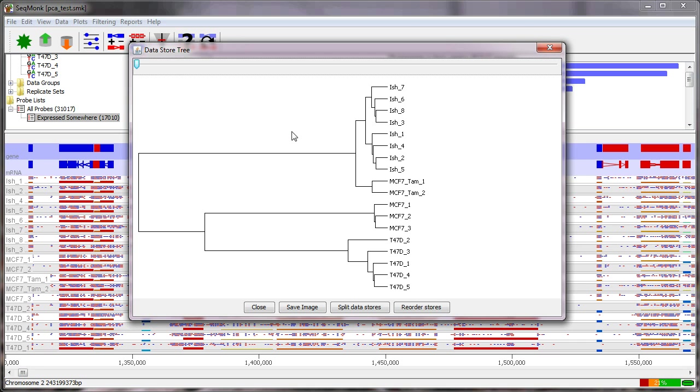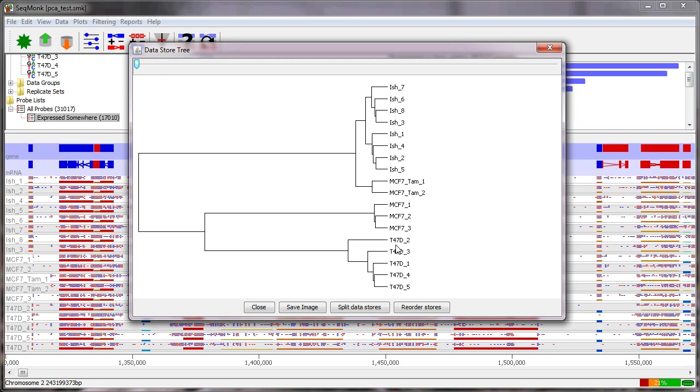Now there are some cases where this may not be hugely informative so sometimes there are confounding effects in your data as well so a simple correlation is just going to be the overall relationship between your samples but if you have different effects that are biasing your samples then it may be that the strongest signal which is what the correlation is going to pick out may not be the most biologically relevant one.